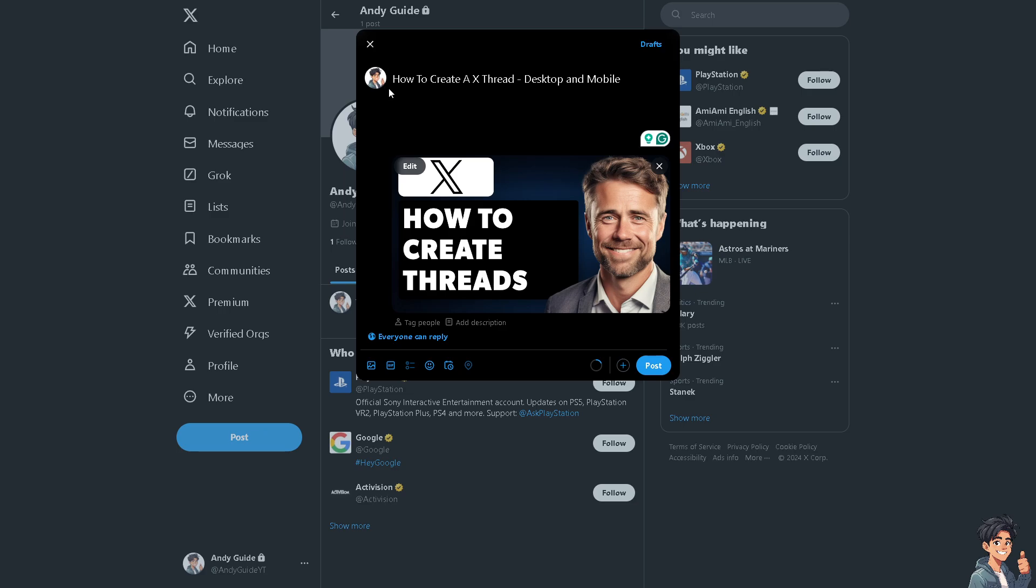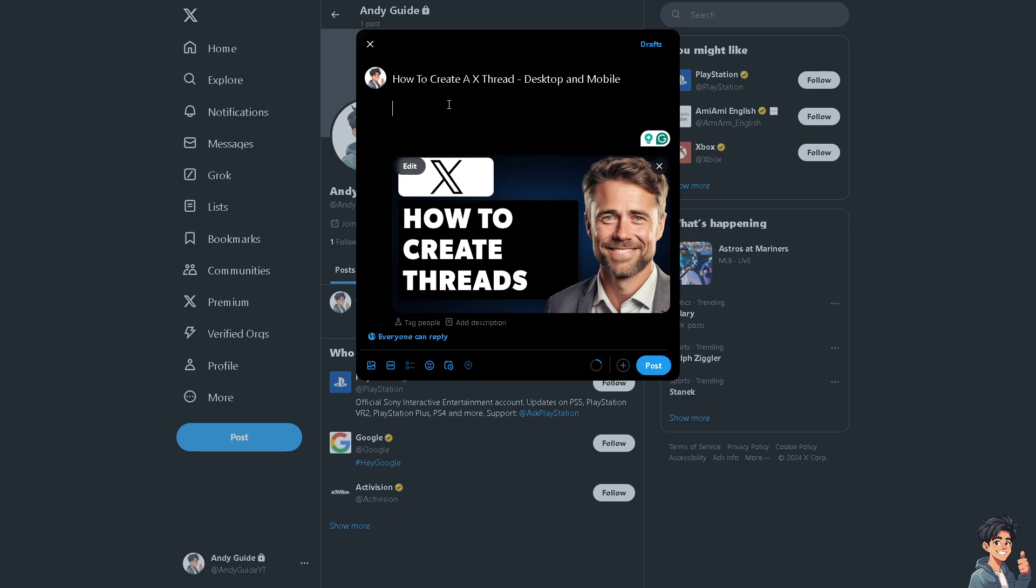Now the thing is, if you posted anything here on the Twitter or X platform, they have a limitation on the characters that you can post. For example, this one, I'm going to put it here.